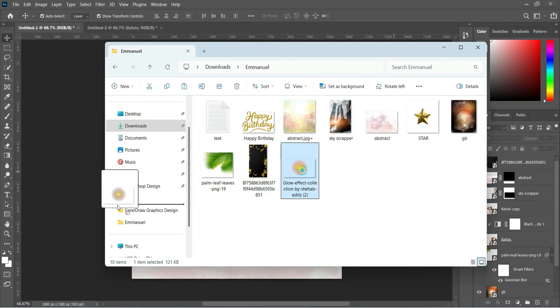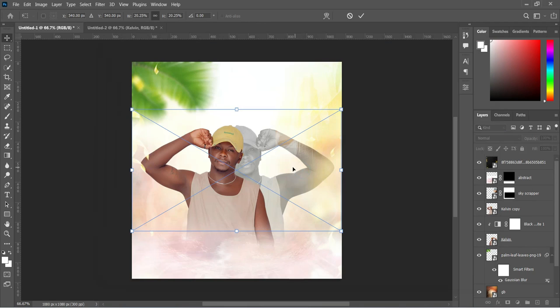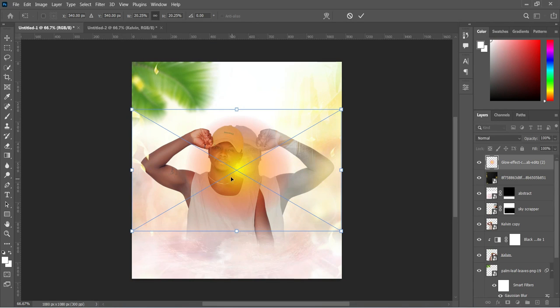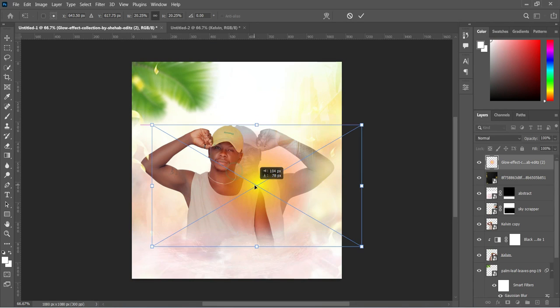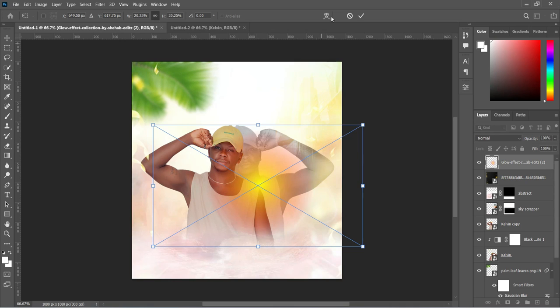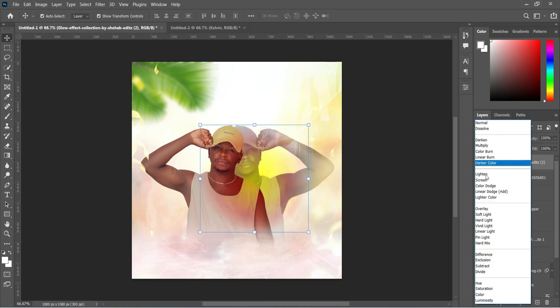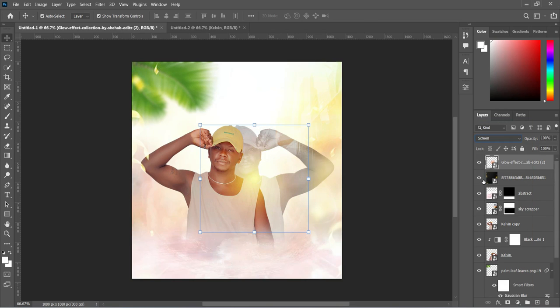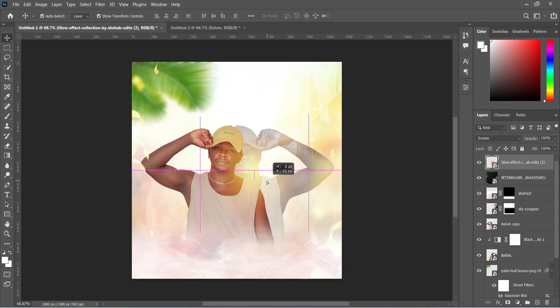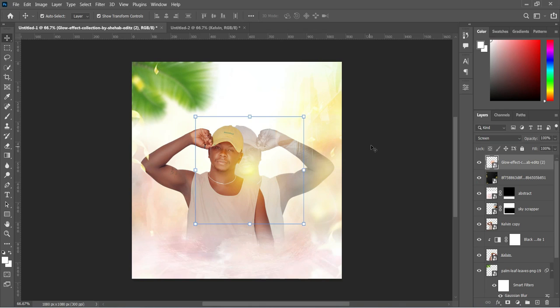Then apply this glow insert, position it around here. Up here will be okay, then change it to screen. Something like this is okay.